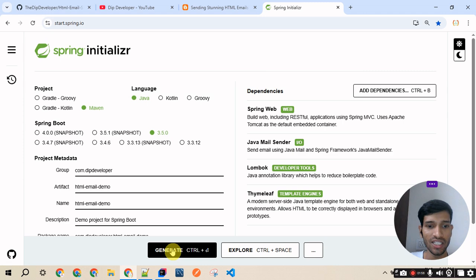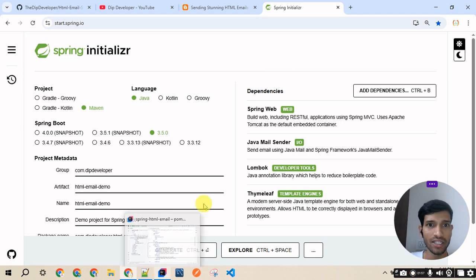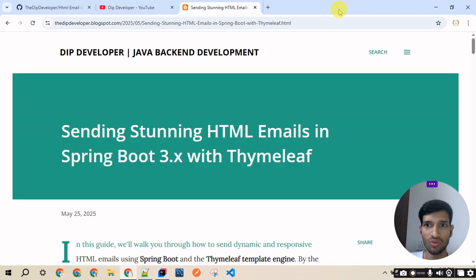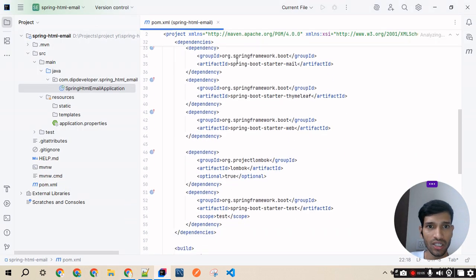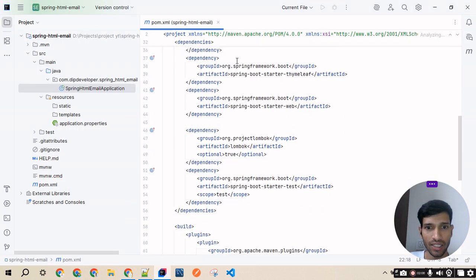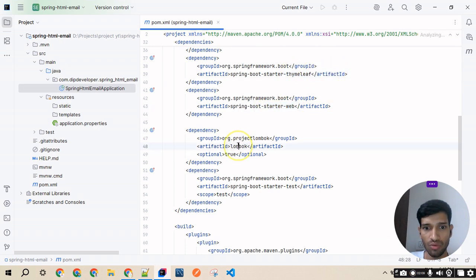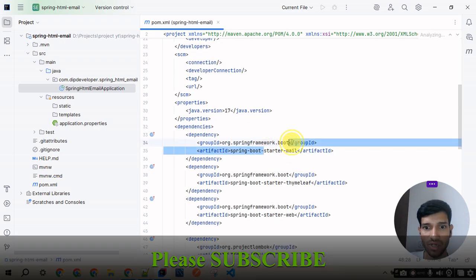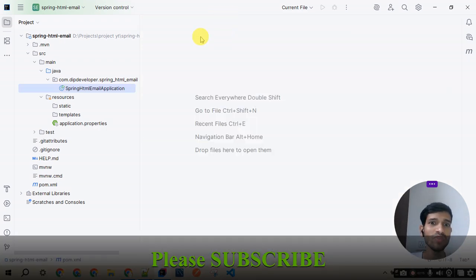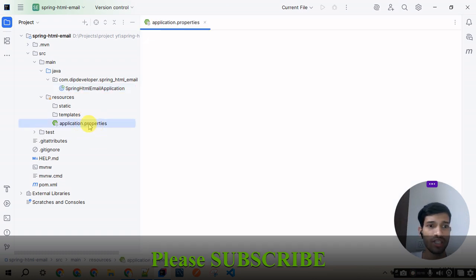I will generate this project and open it in IntelliJ. We can see the Thymeleaf dependency, starter-web dependency, Lombok dependency, and the starter-mail dependency have all been added.